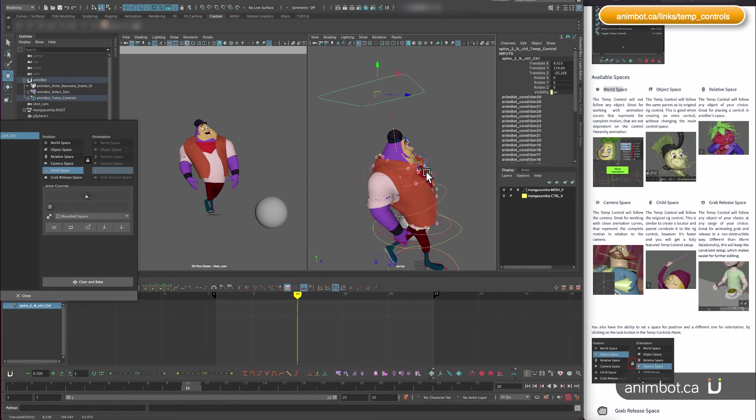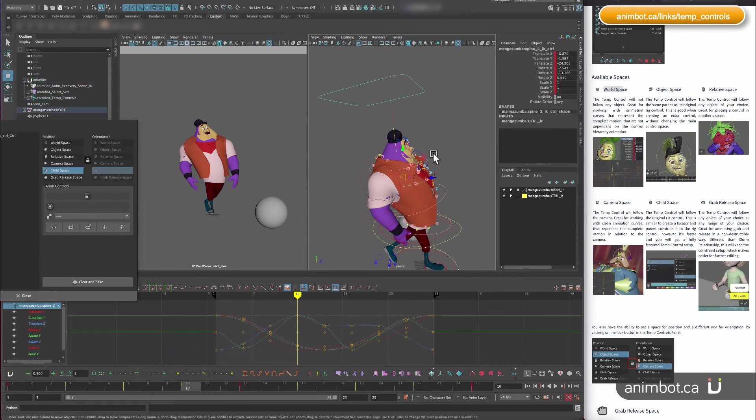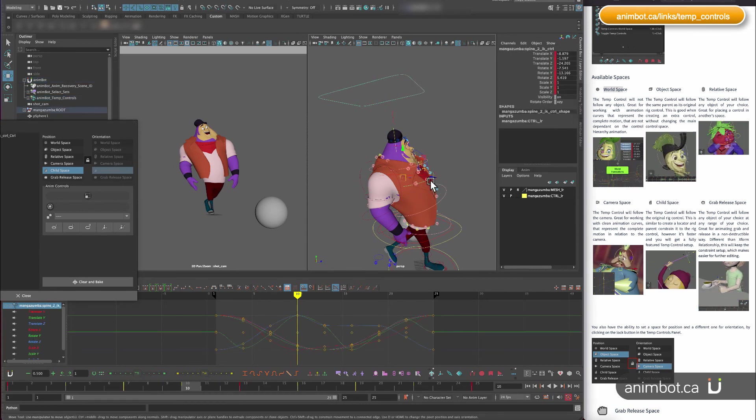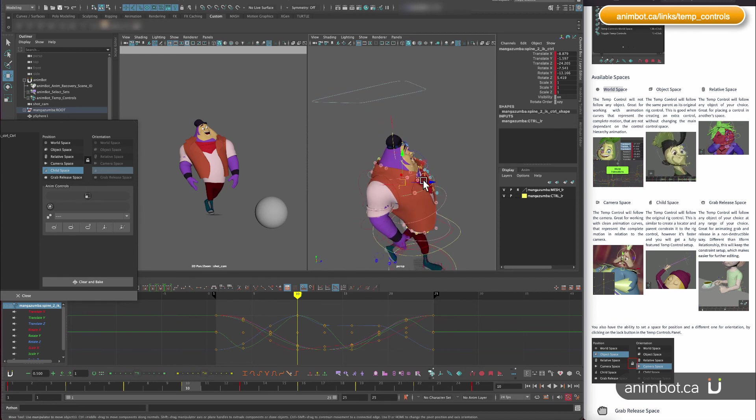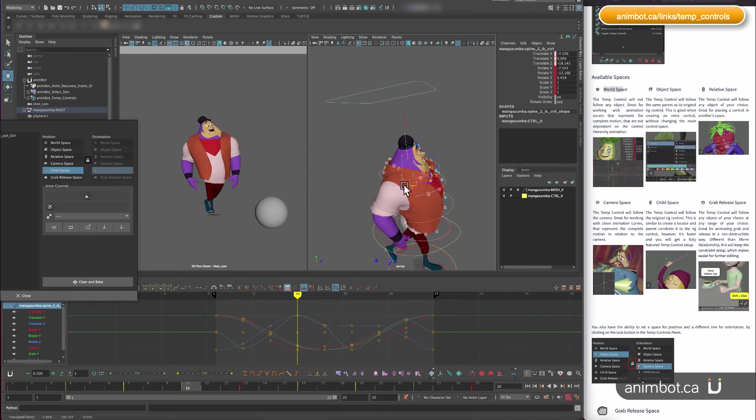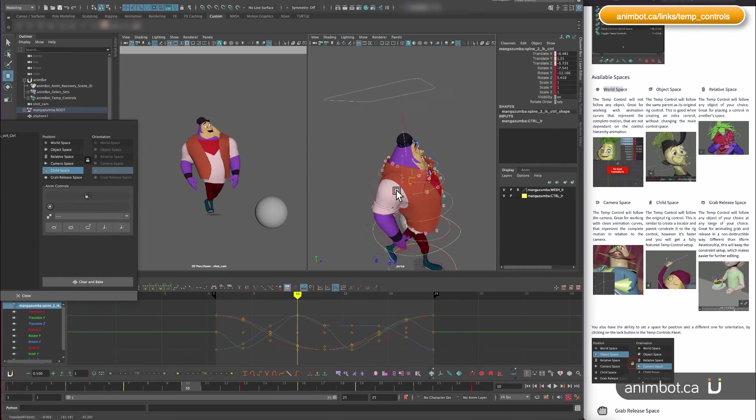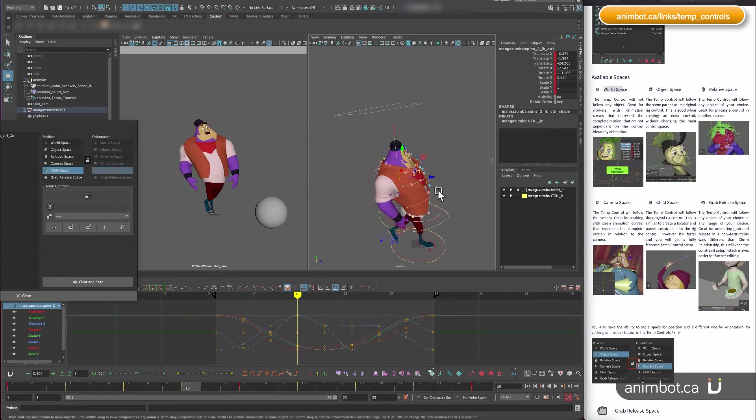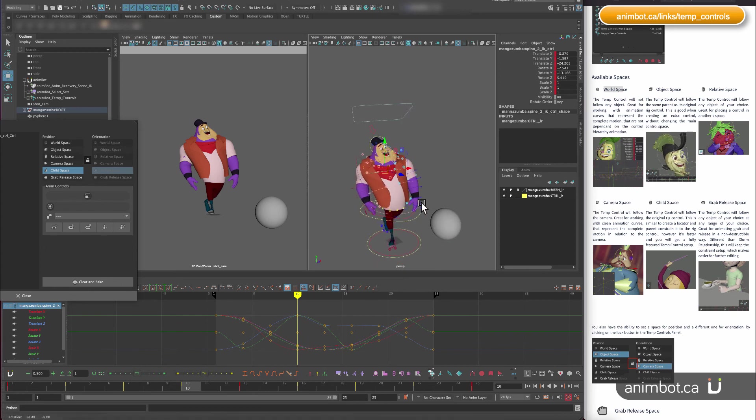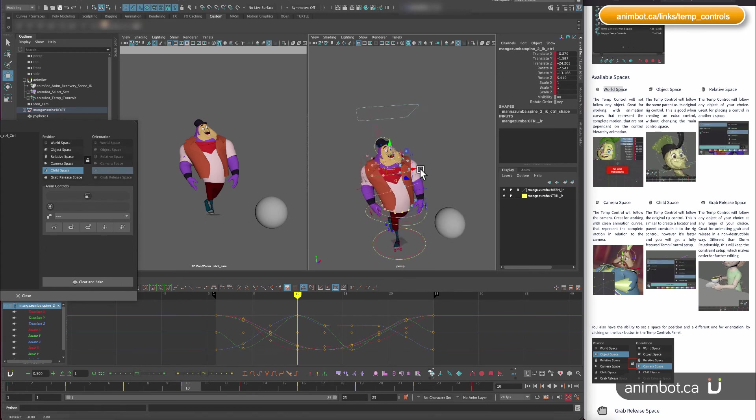So you can put it here, and the control is actually going to follow the main control that you put it in.